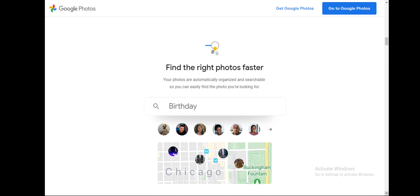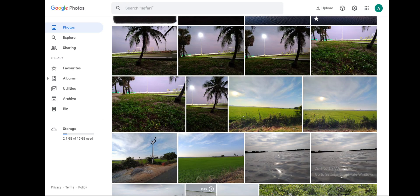For example, if you ask for a particular photo you remember from six years ago where you were at a sunset spot with a blue t-shirt on, it would give you the results. I have personally been a user of Google Photos for more than five years.